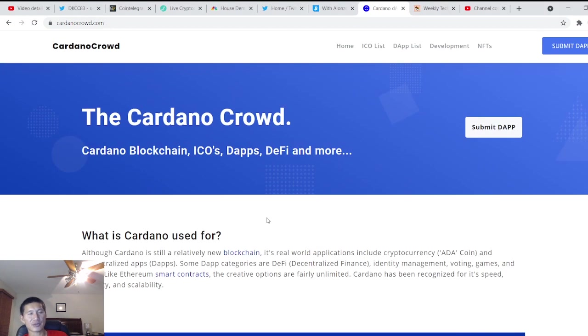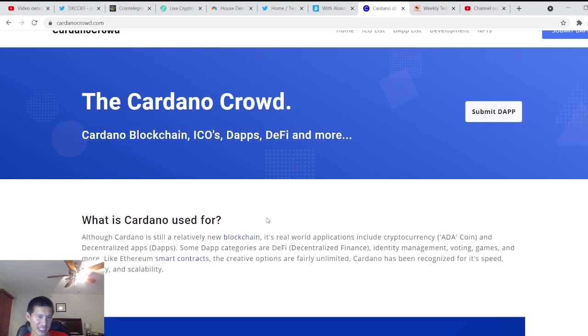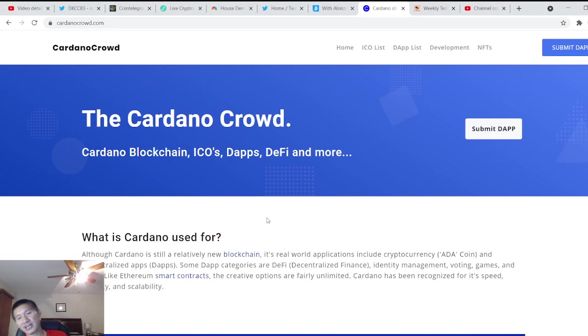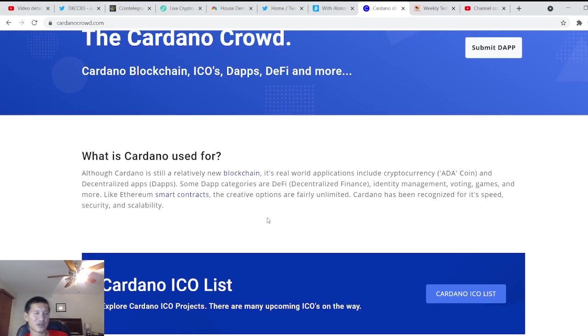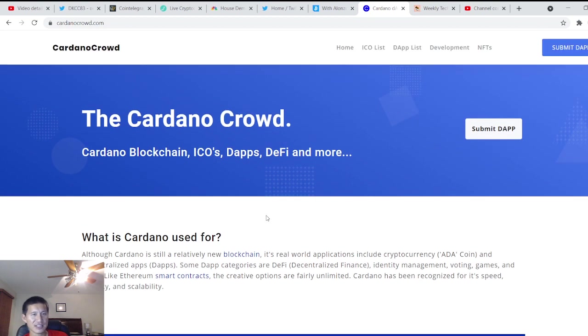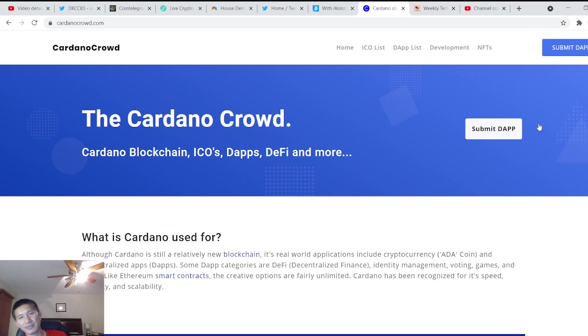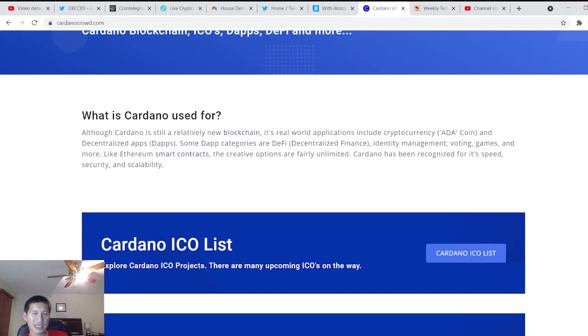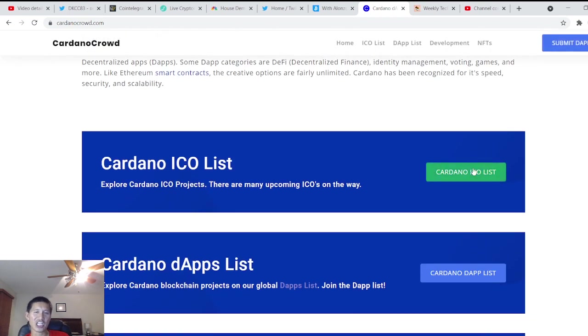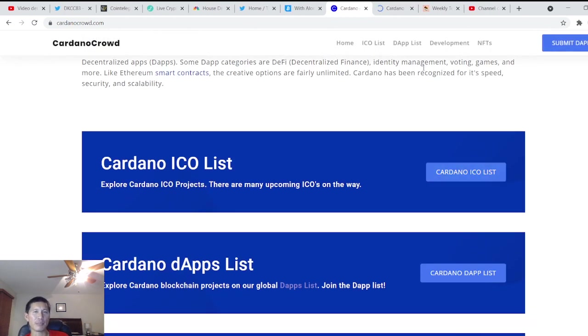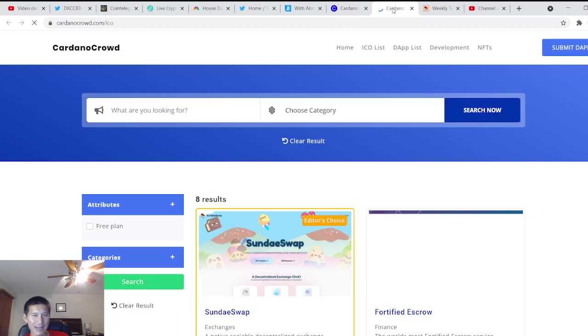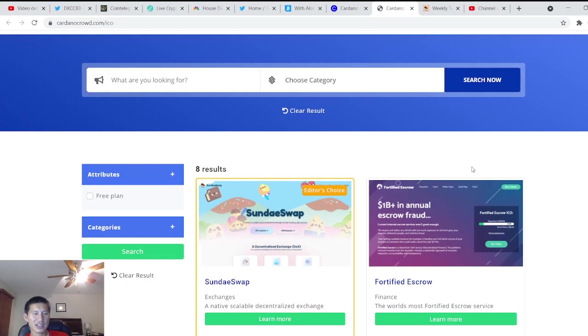The ICOs are probably not available in the United States, but you can use a VPN or do something else. And the website is cardanocrowd.com. You can also submit a dApp if you are working on a dApp. So this is a website that you may not be familiar with.